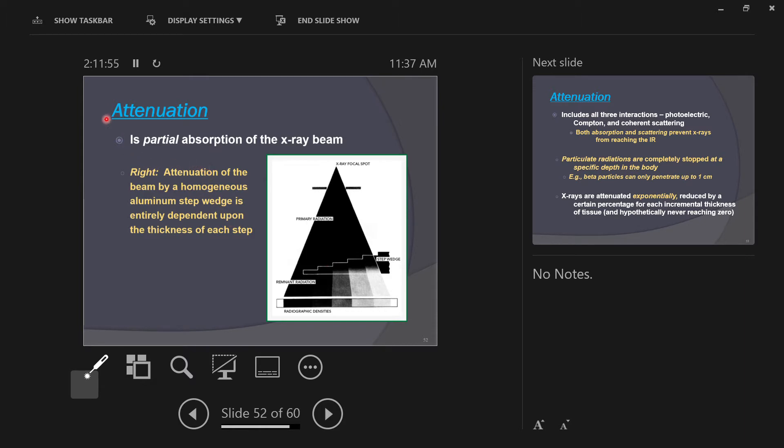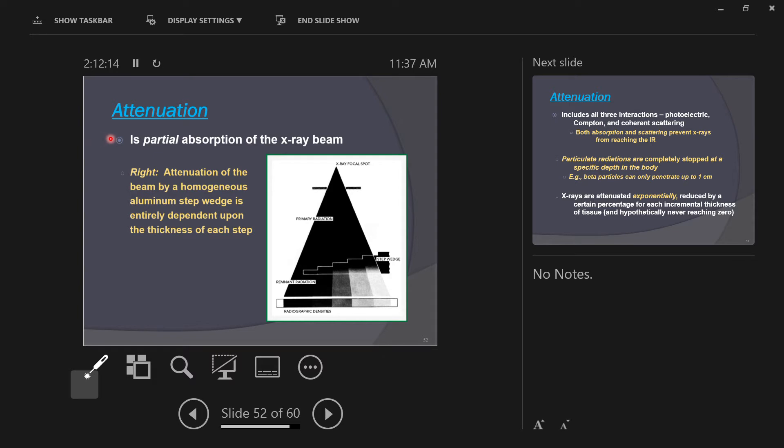First of all, the word attenuation. Attenuation is a word meaning filtering or absorption. Instead of saying absorption or filtering, we're going to try to use the word attenuation. So attenuation is a partial absorption of the x-ray beam.